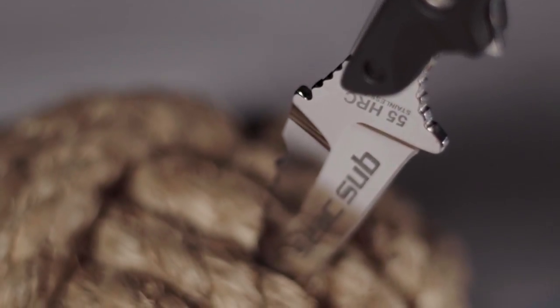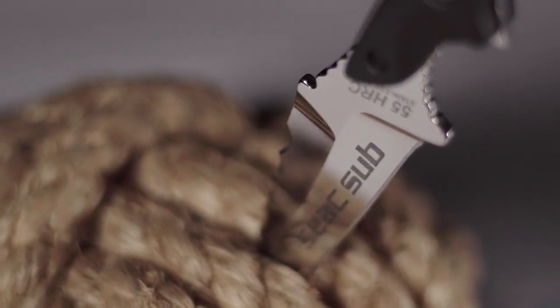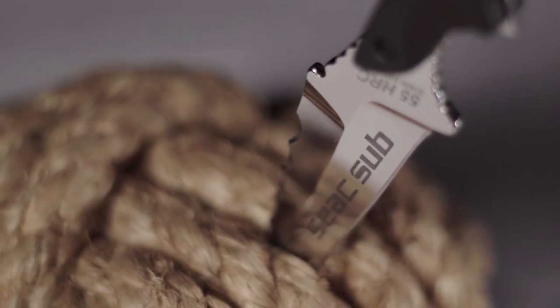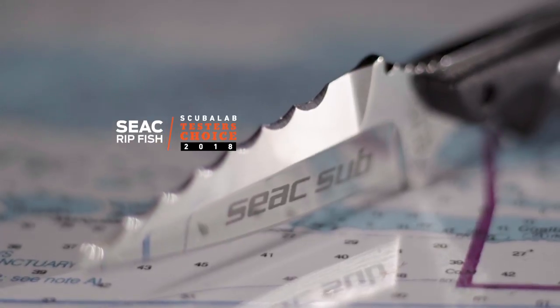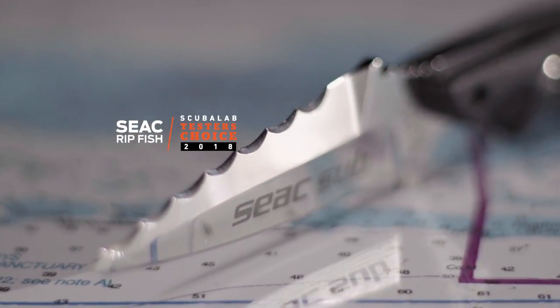A versatile and well-made knife that can handle anything from all-around diving duties to spearfishing, it was our tester's choice for medium-sized knives.